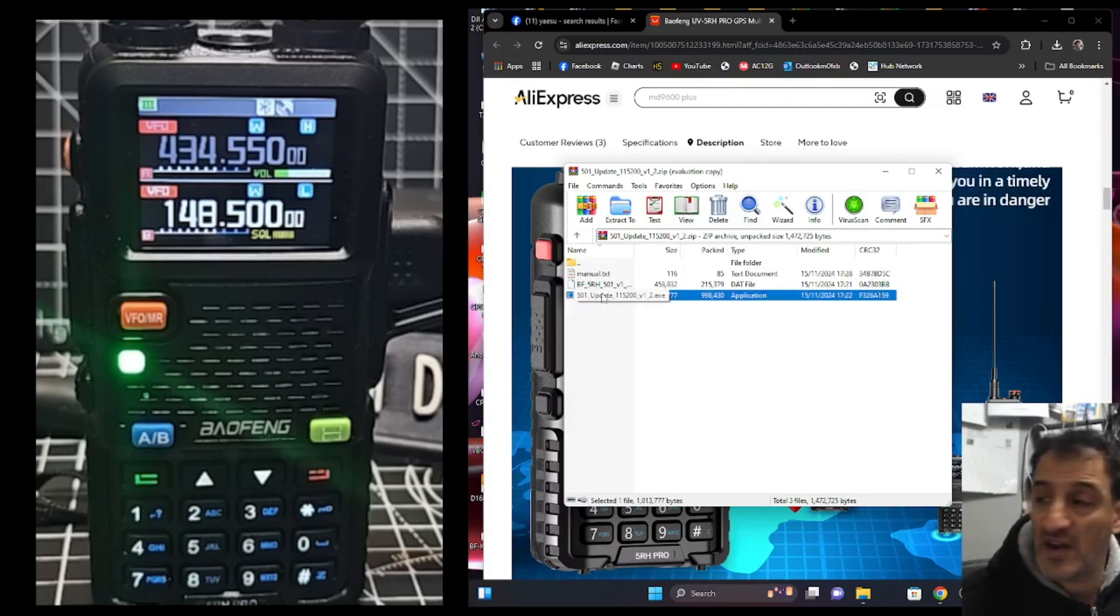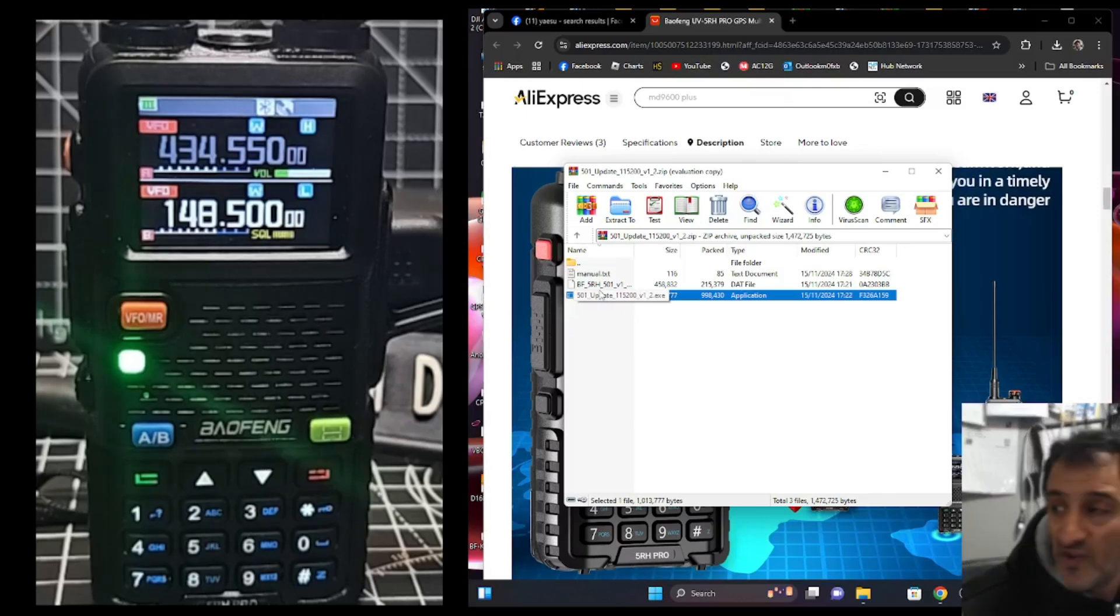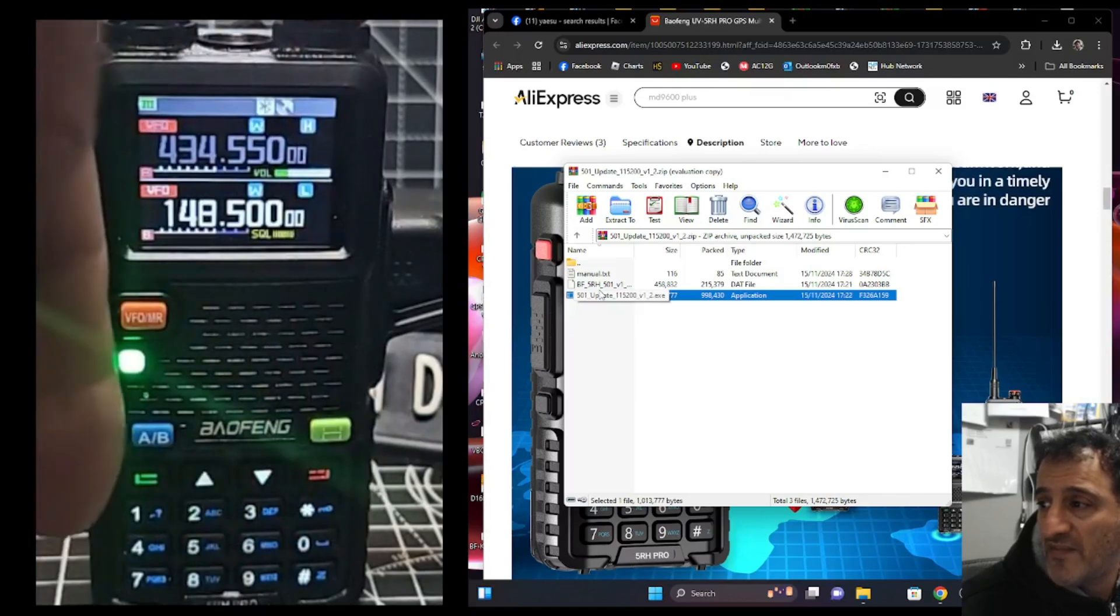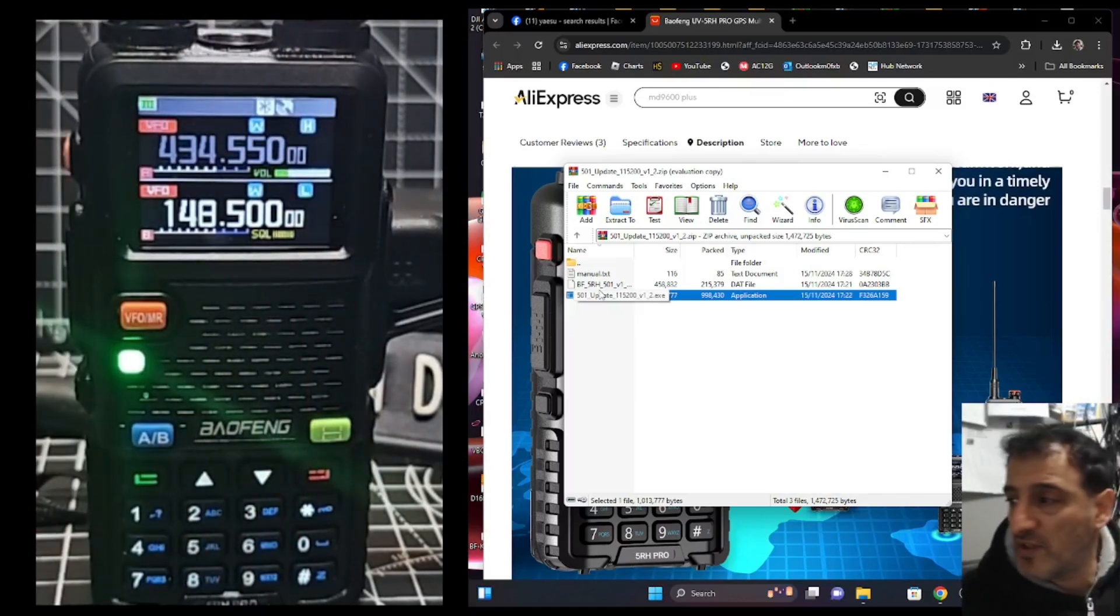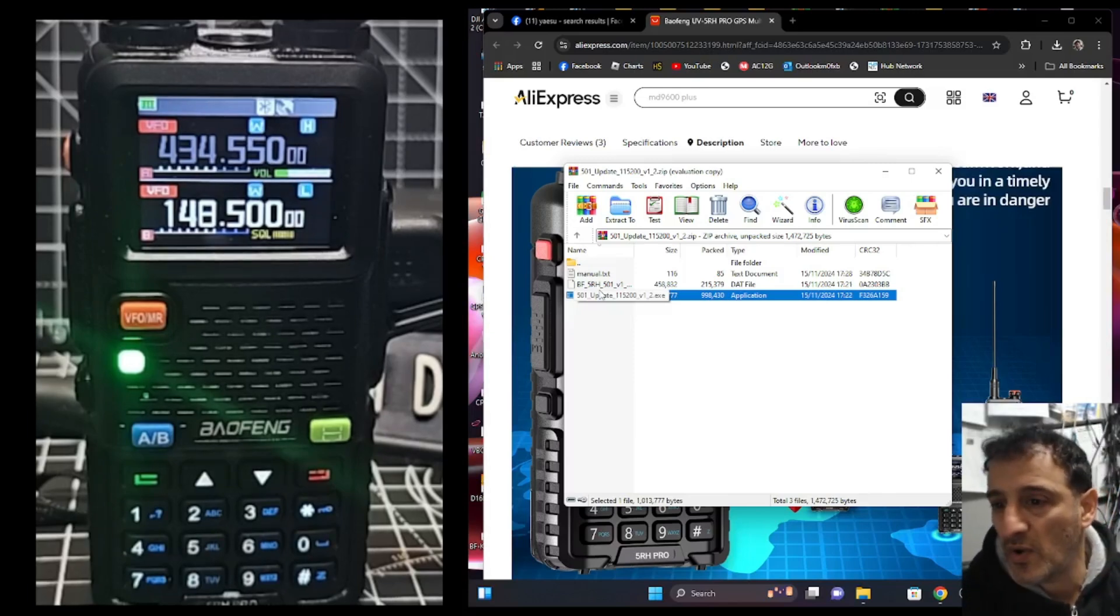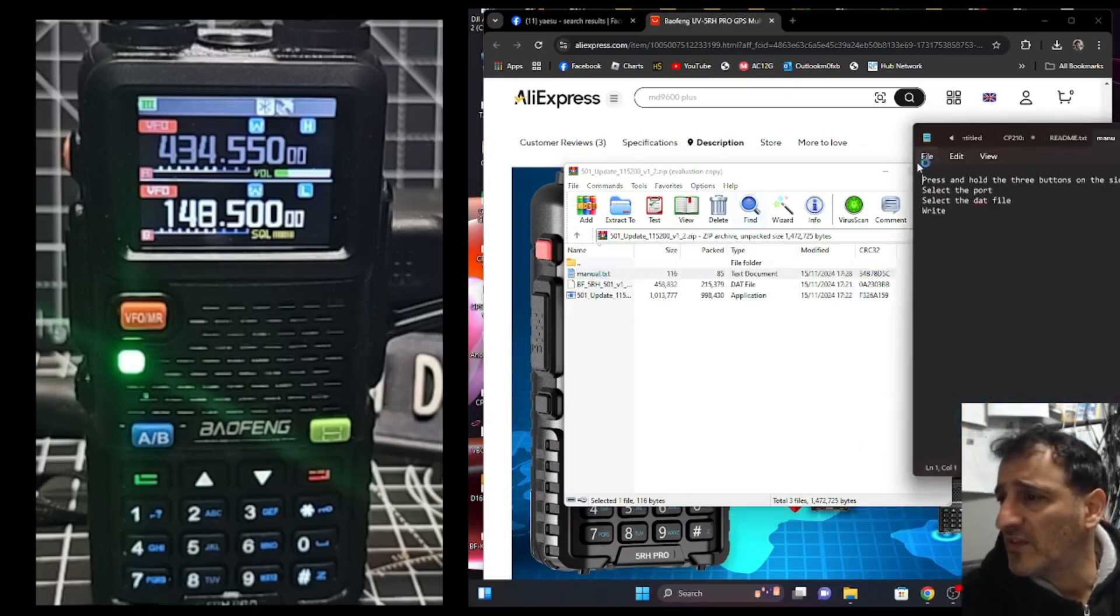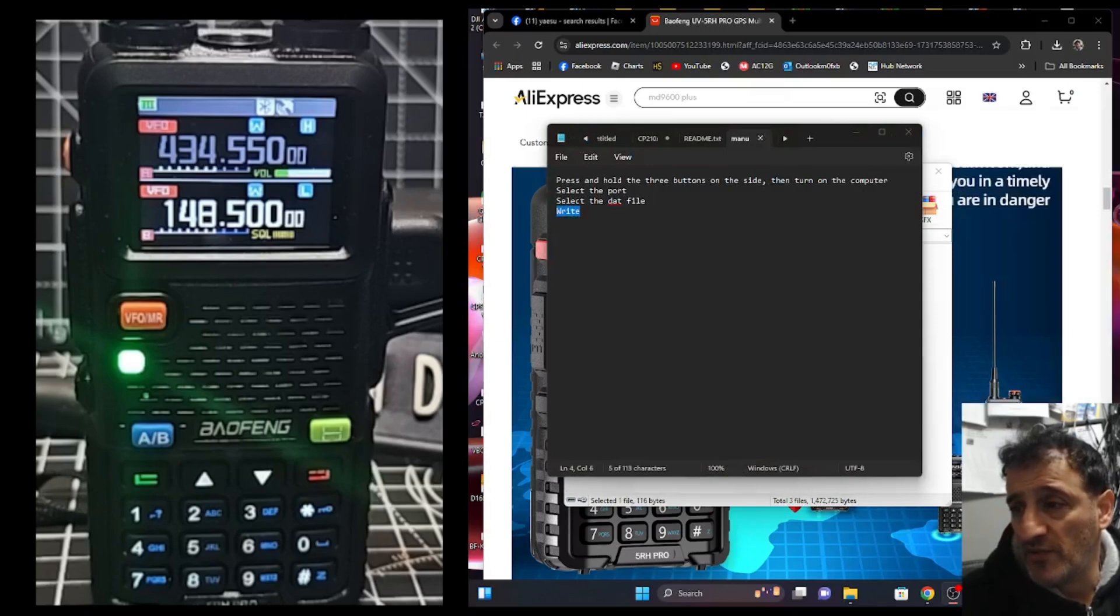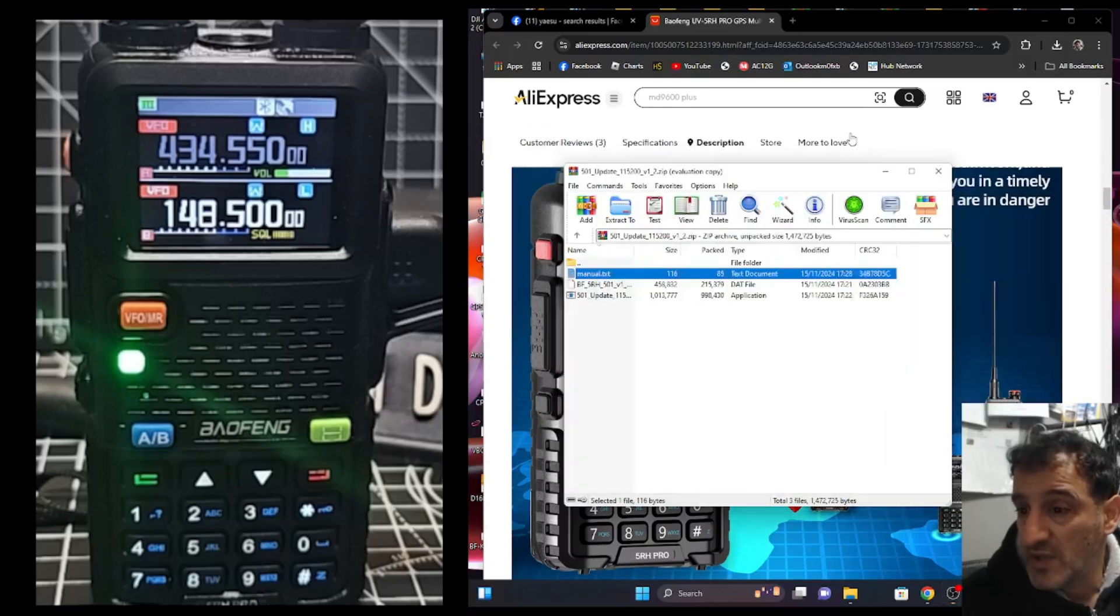This is the program that we use to load it. Now it didn't work when I did it last time. To put the radio into firmware mode, you hold all three of the buttons on this side. On the left, that's the PTT, the orange button and the button below. Turn on and the screen goes black and that's firmware mode. But anyway, let's have a look at these instructions that they've given.